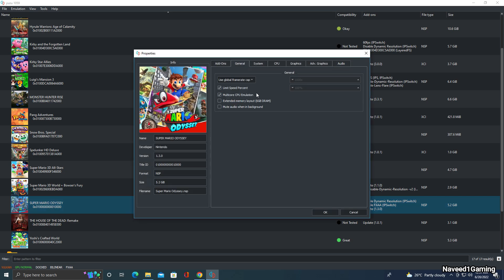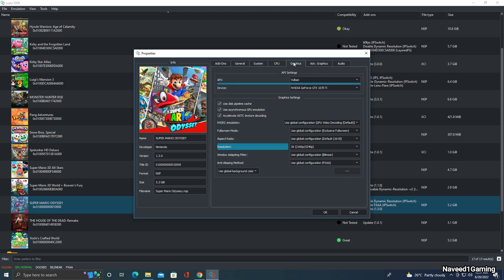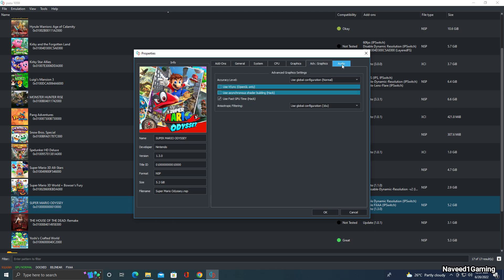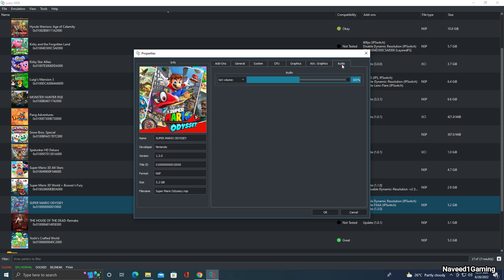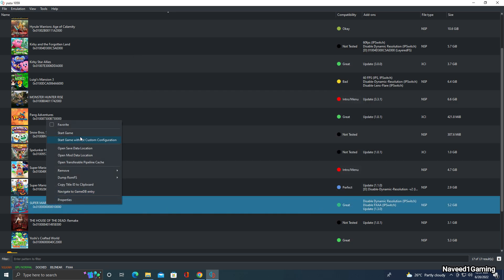Click OK. Now right click Super Mario Odyssey and click Properties. In the General tab, everything is the same as shown before — all the settings are the same. Click OK. Now it's time to boot our game.